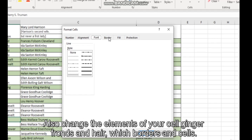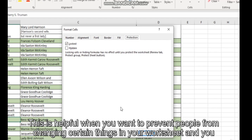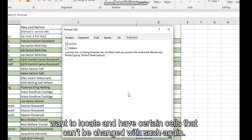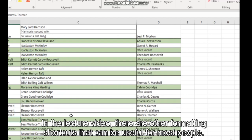Or add protection to your cell. This is helpful when you want to prevent people from changing certain things in your worksheet and you want to lock it and have certain cells that can't be changed. We'll touch on it again in the lecture video.